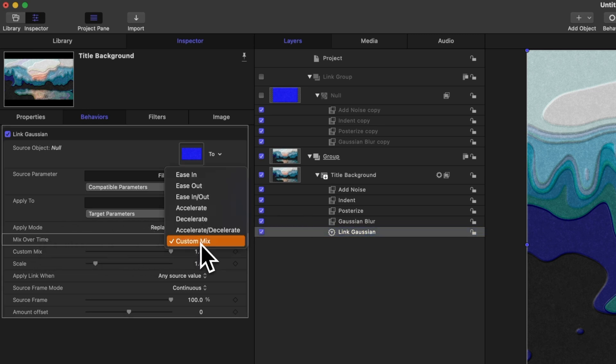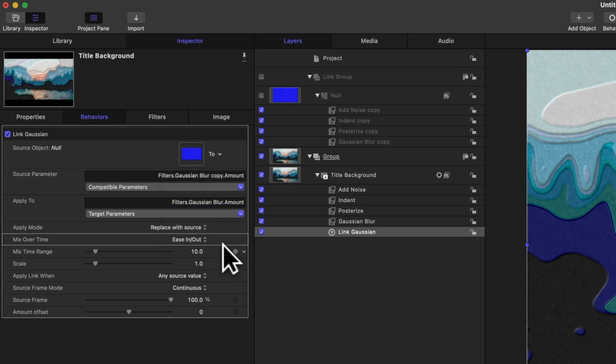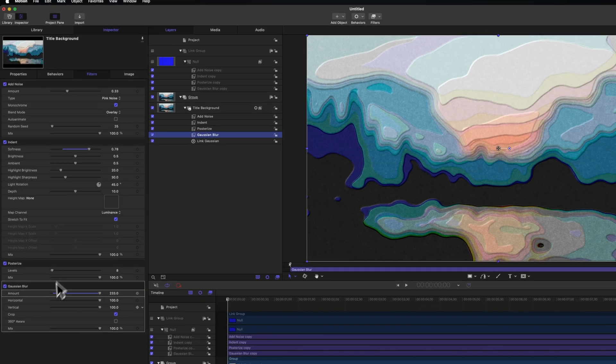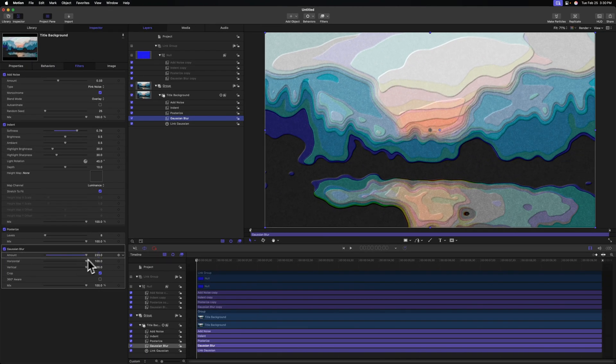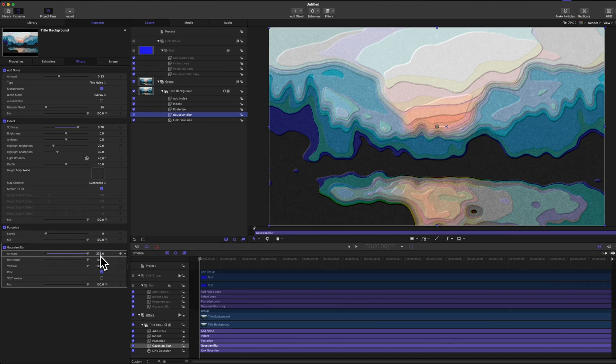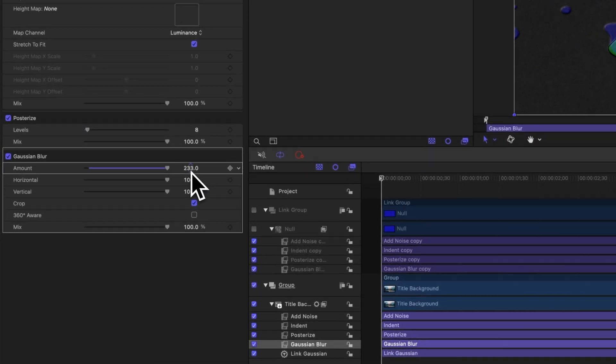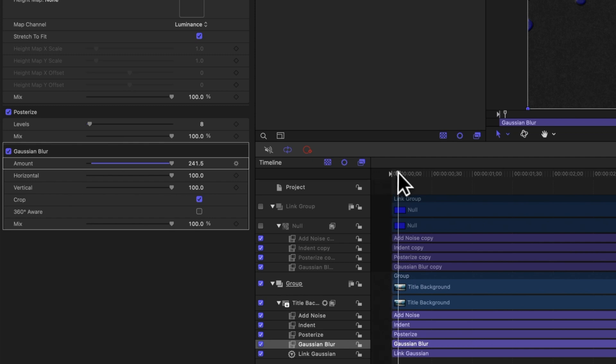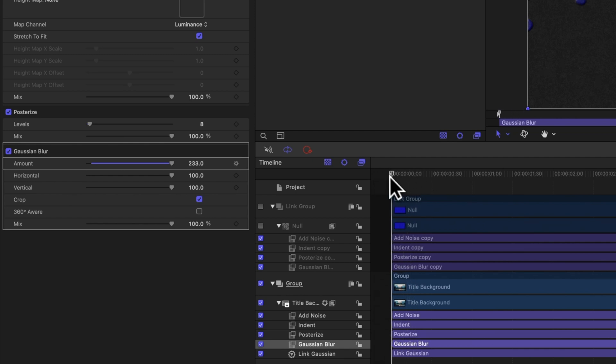Right now the original value of our Gaussian blur is set to 233, and we definitely don't want that. But you'll notice that as I move forward it adjusts up to 250, which is the new Gaussian blur level.